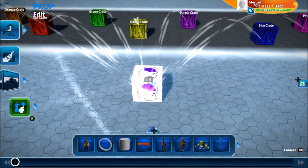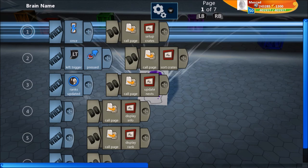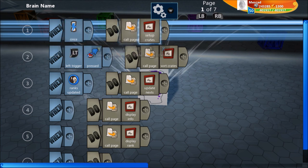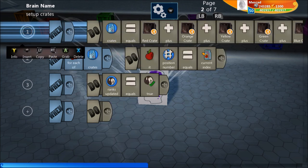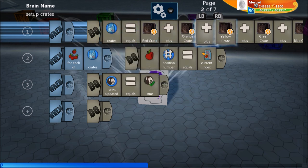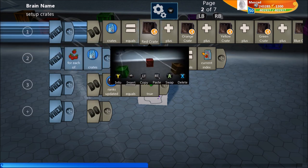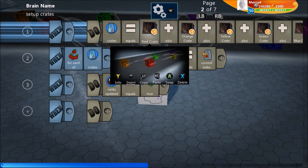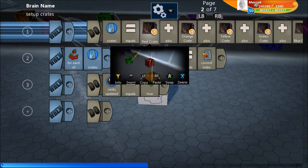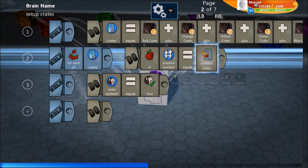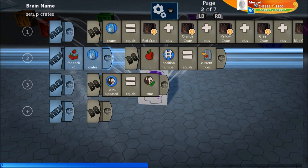Let's check out the code — it's all right here in this logic cube. This is our main program with just five lines using other pages. Once, when the game begins, I call the setup crates page. That page creates an object set called crates, and I used the in-world picker to add each of the seven crates. We number the crates, giving them each a position number to start — it doesn't matter if they're in the right position, we're going to sort them anyway. We go through each crate and set its position number equal to the current index, so they will be numbered one through seven.